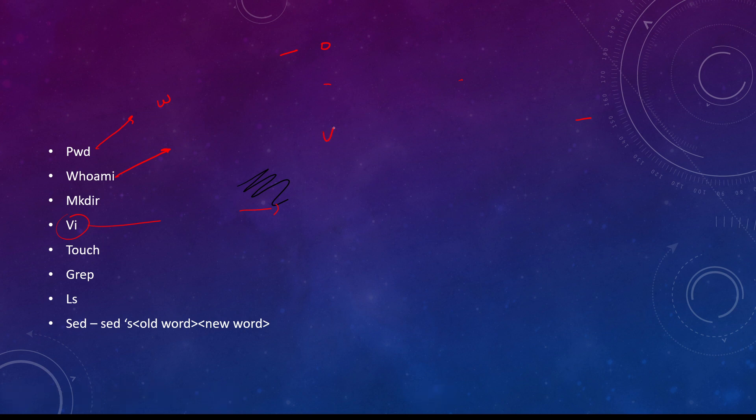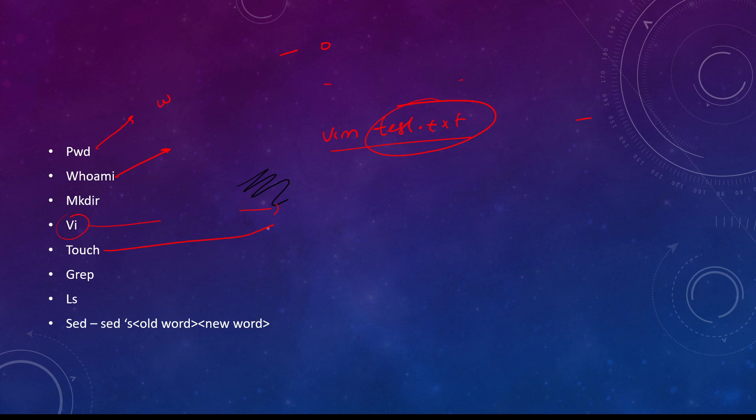Here we can directly create a file like test.txt. So it will create this text file. Touch means directly create file.